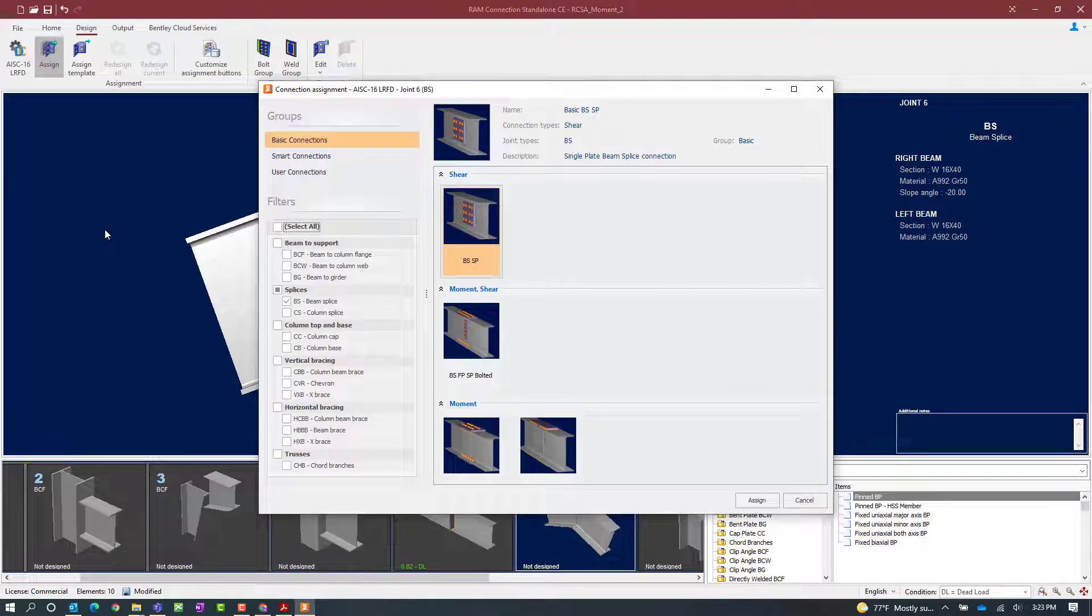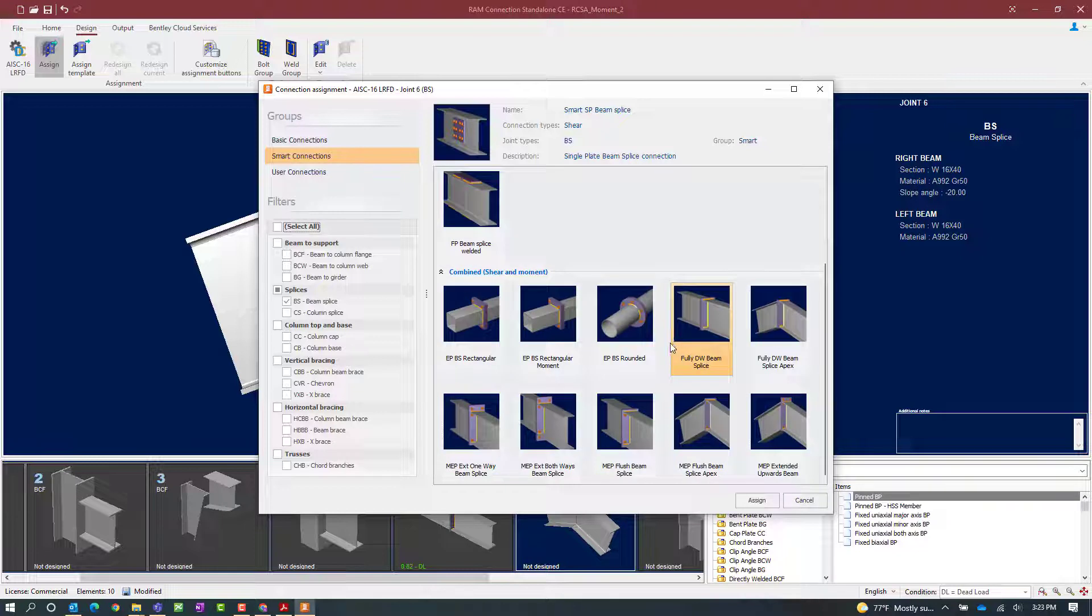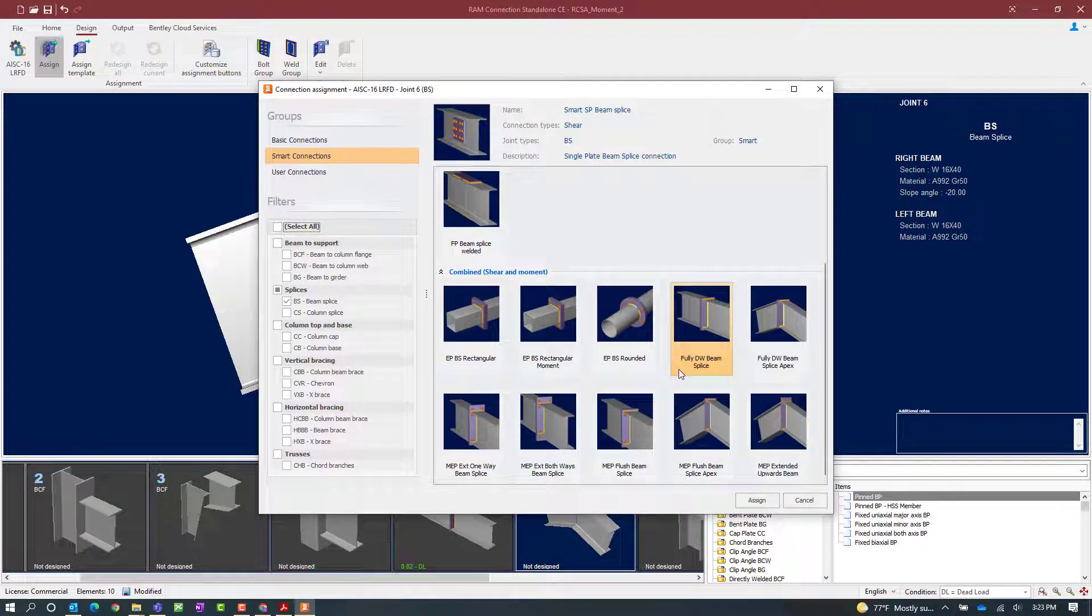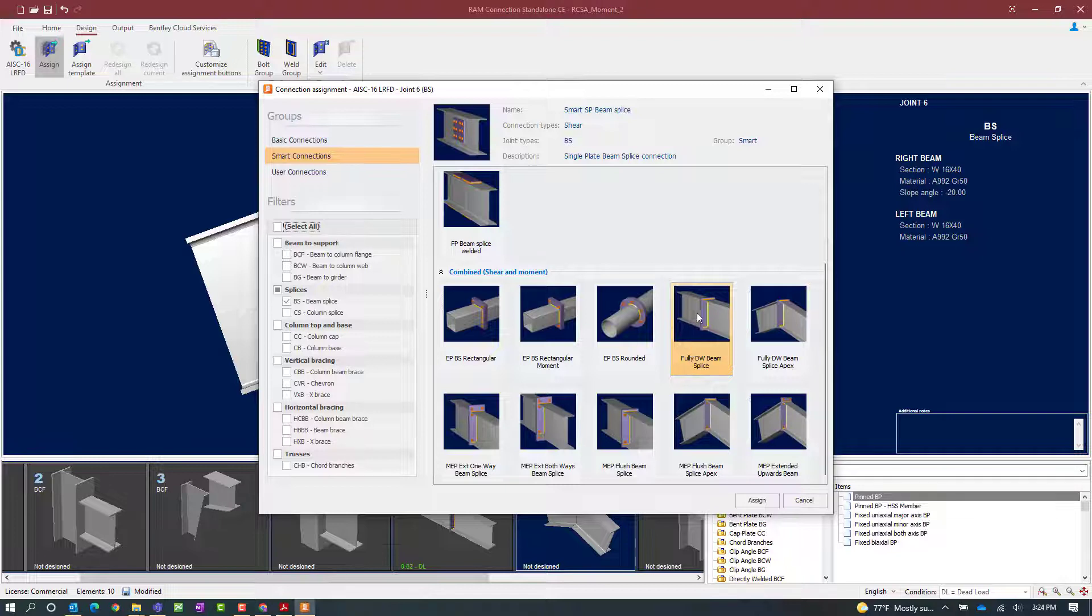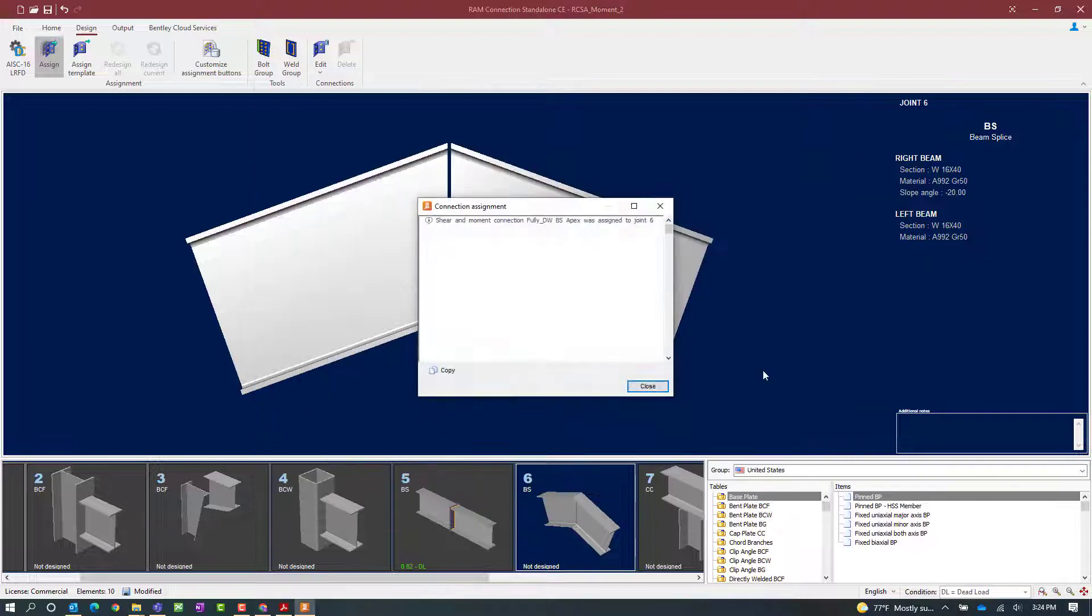Again we're going to be using a smart connection workflow and we're going to be assigning a fully directly welded beam splice detail. Now we have two different options. We have a straight beam splice and an apex which is more appropriate for the currently selected joint. We'll go ahead and select this option and then click on the assign button.